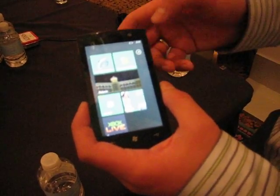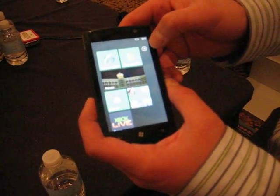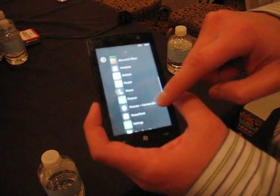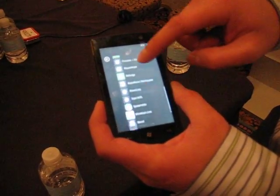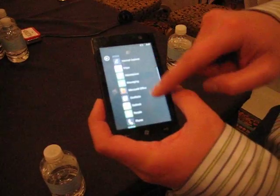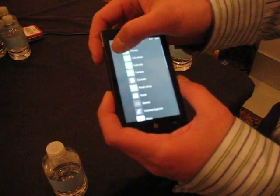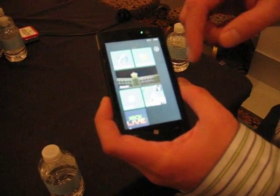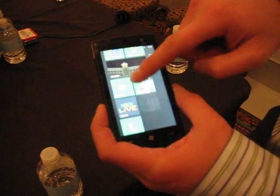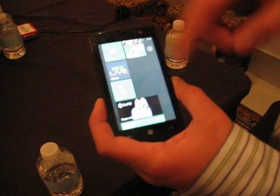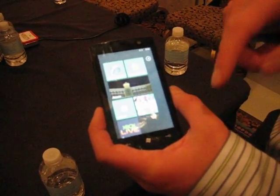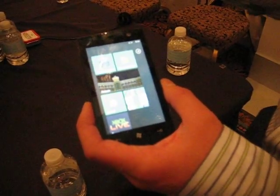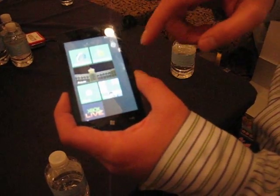That's really the core entry point for the device. There's also a standard app launcher that has a full list of applications on the device. But really, start is where we want people interacting and experiencing. The second piece of what we talk about, around smart design and how it's designed around the user, is the hubs.